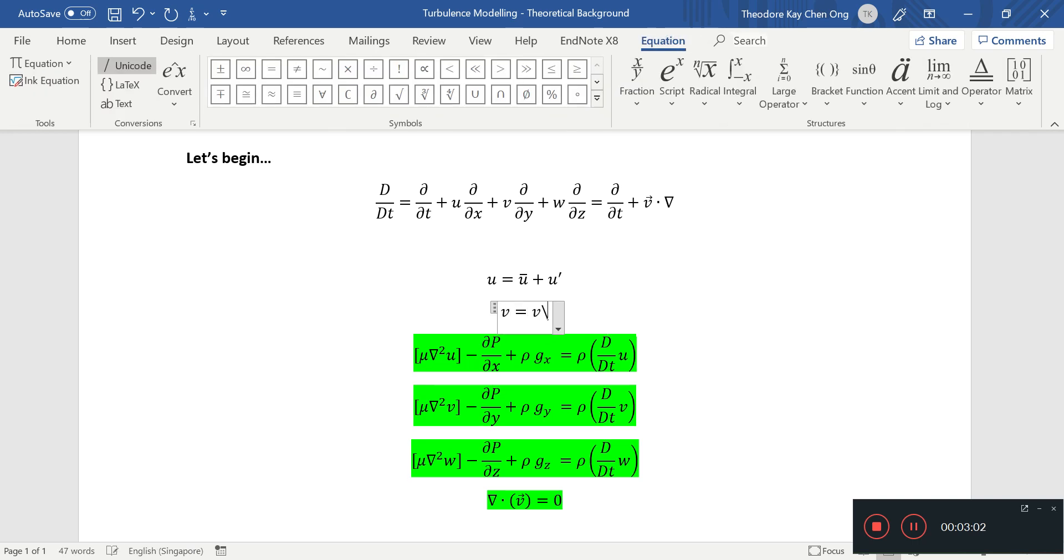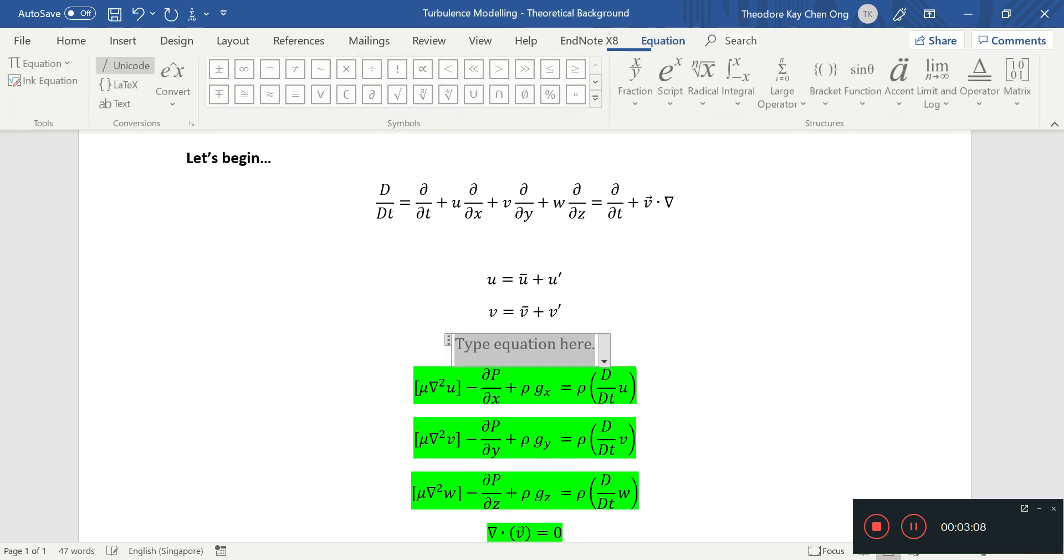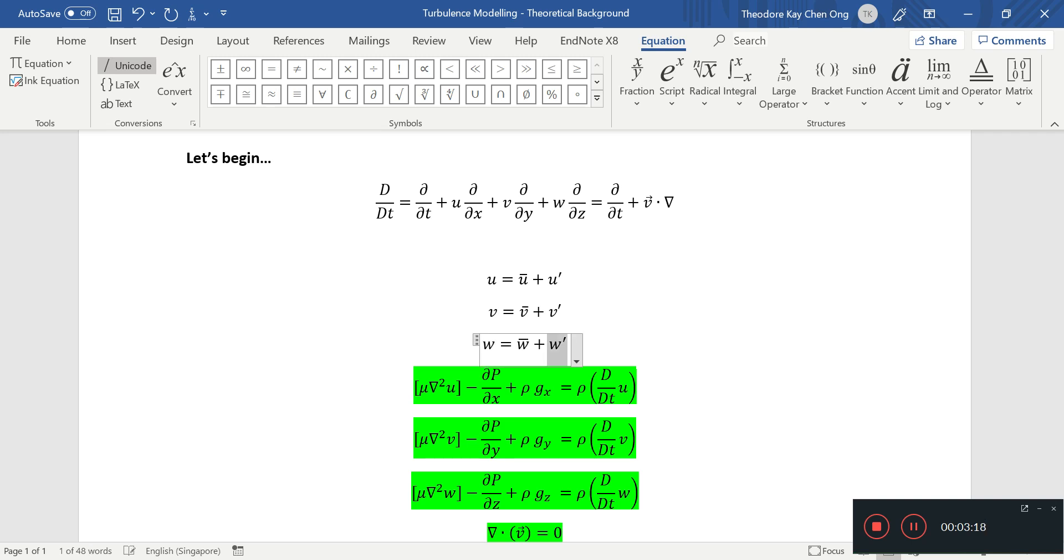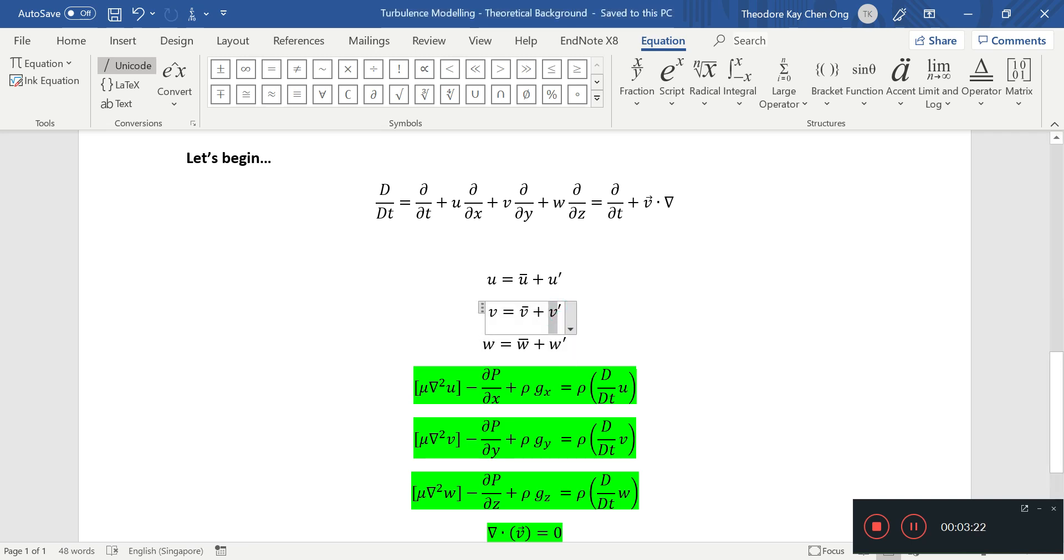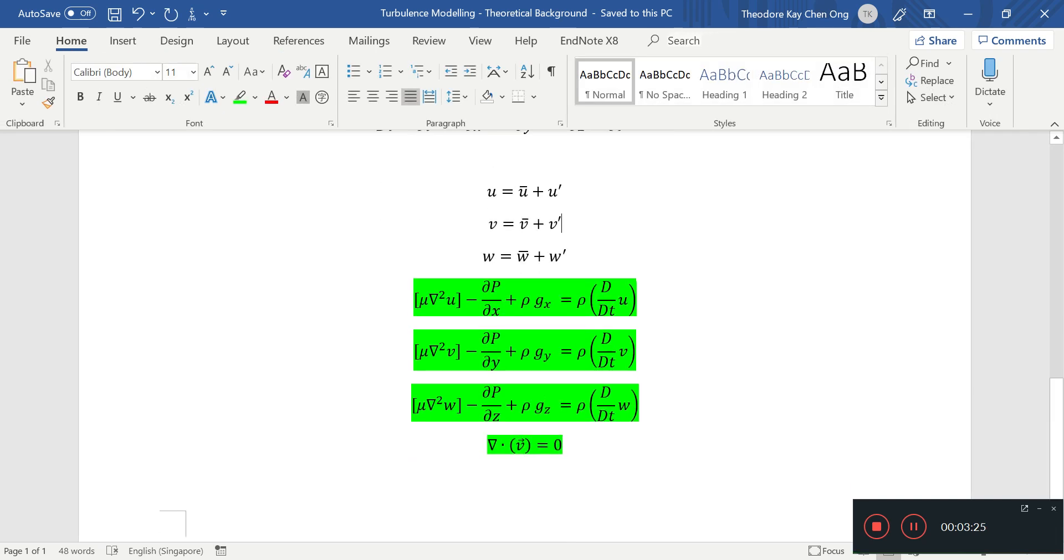So v equals to v-bar, which is the average v-velocity, plus v-prime, and w equals to w-bar, average z-velocity, or velocity in the z-direction, plus the fluctuating component, the velocity in the z-direction. So this is the fluctuating component, this is the average.